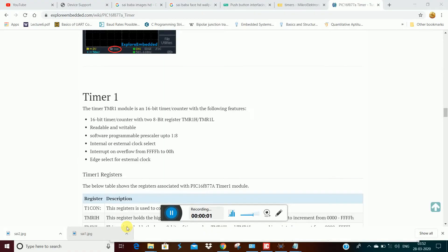Hello guys, welcome to Hilabeats. Now we are going to talk about Timer0 as a program in the last video.